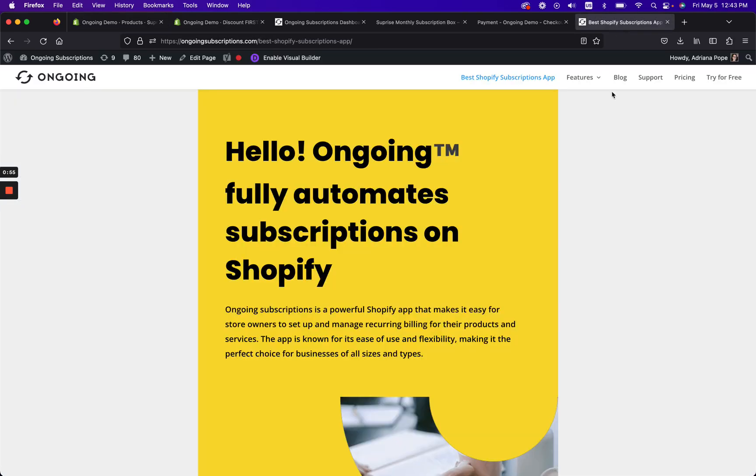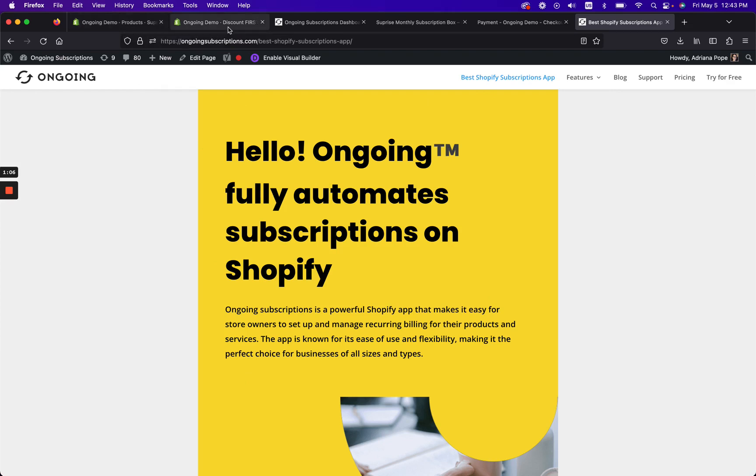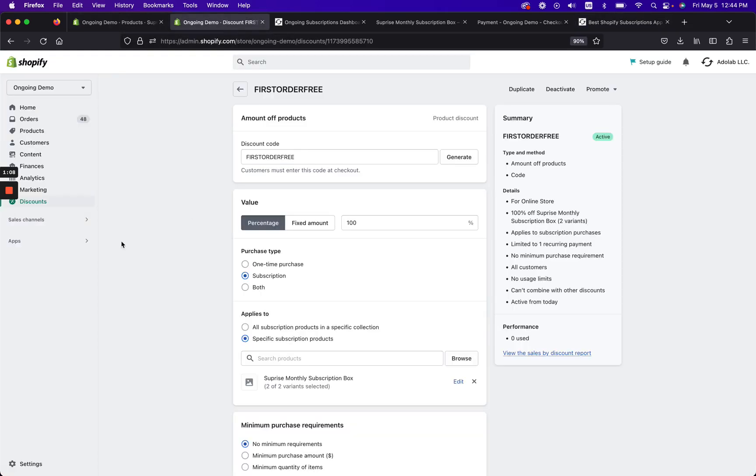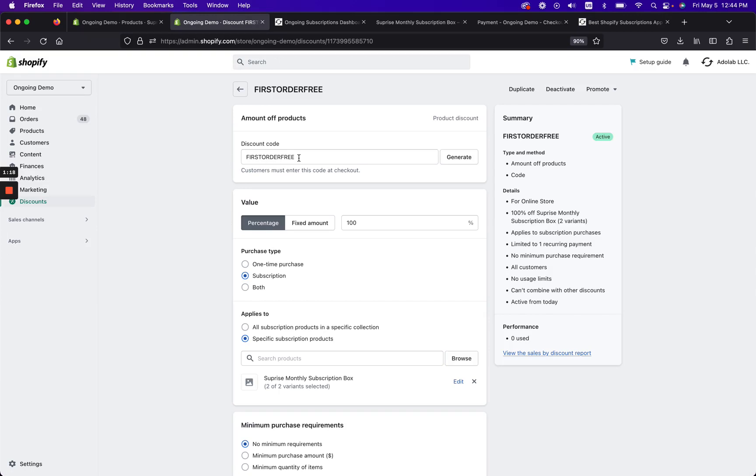The second thing you'll want to do is have a subscription app for Shopify installed, such as Ongoing. Ongoing works automatically with Shopify discounts and it is also built for Shopify, so we're native to Shopify. And then the next thing is we're going to go to the discount codes and we're going to go ahead and apply the discount code to subscriptions.